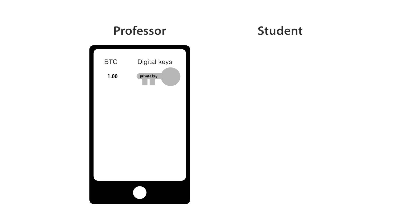So I tell my student, send me a public key, and then I will transfer part of a Bitcoin to you so I can buy your lunch.